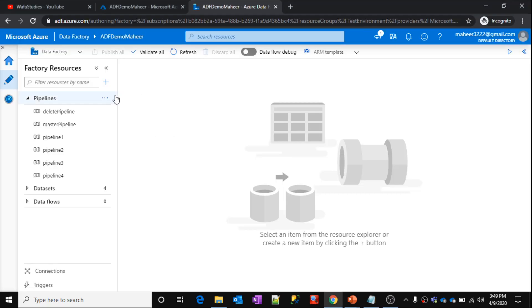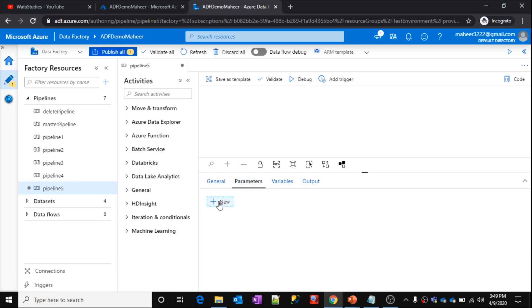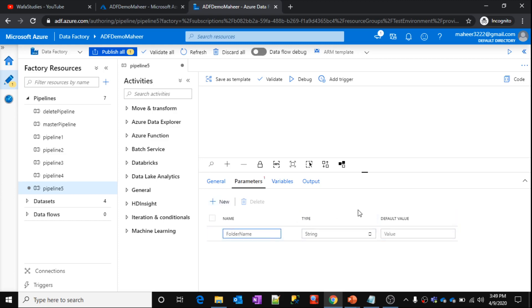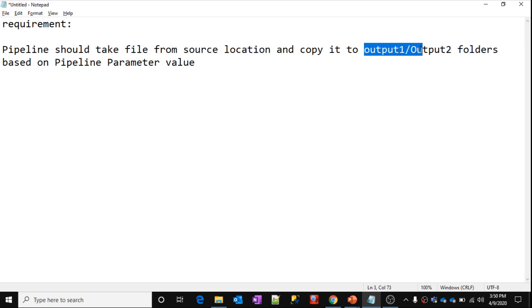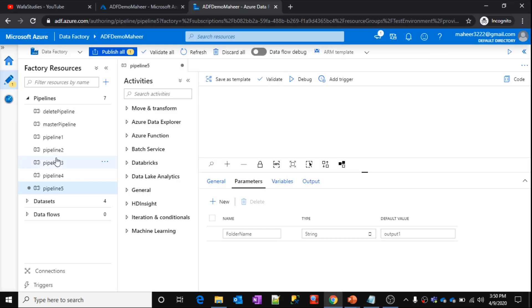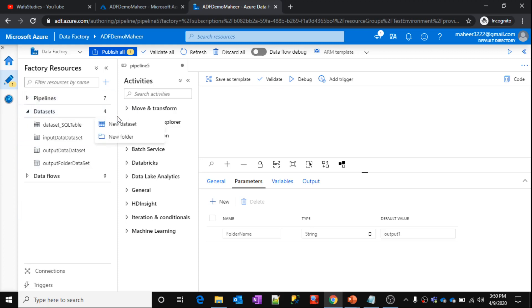Let's go to Azure Data Factory. Let me create a new pipeline. Pipeline name is pipeline 5. Let's create a parameter first. So the parameter name is going to be folder name. This parameter is actually going to hold the folder name. So let's say default value is output 1 for now. Now with this requirement, it is clear that we should have one data set for source location and another data set for destination locations. So what we can do? Let's create a data set of parameterized type now. We have discussed how to create parameterized data sets in our past videos. So please watch them before watching this video.